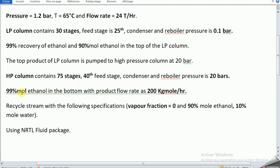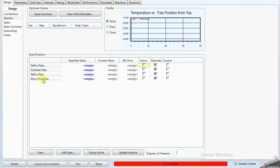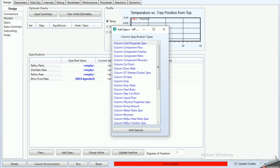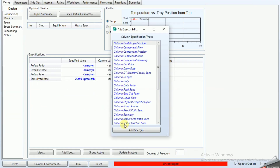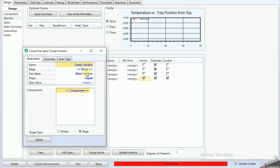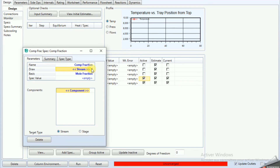Add the first degree of freedom specification: 99% ethanol in the bottom product. Set it as component fraction, selecting the bottom stream with 99% ethanol. Click Run.